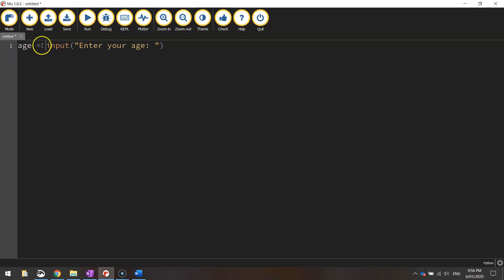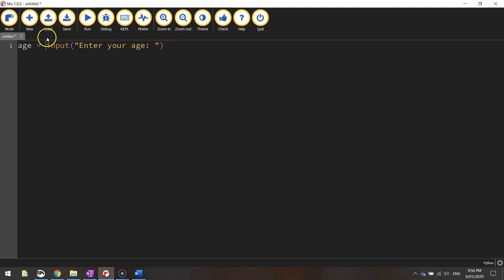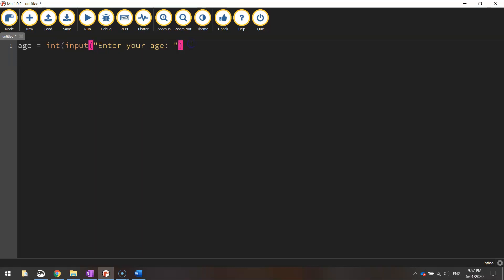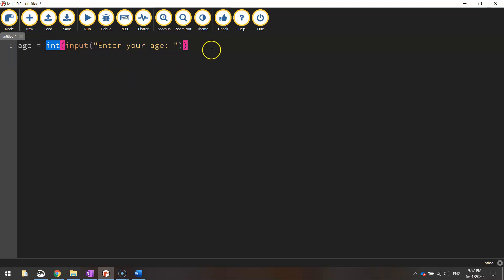So age will be equal to whatever the user enters in as their age. Now because we want to perform some calculations on this number we need to convert this value from a string to an integer. So before the word input, write in the word int and open up a bracket and then at the end let's close a bracket and that will convert the string that gets typed in into an integer data type which will allow us to perform some mathematical calculations on the next few lines.